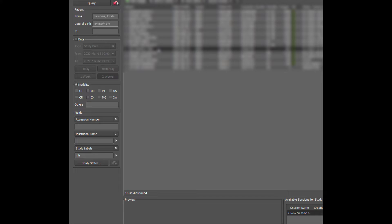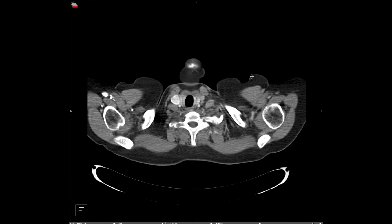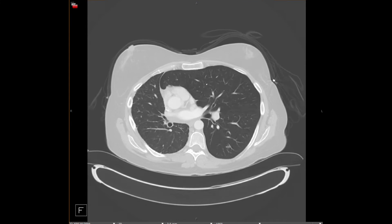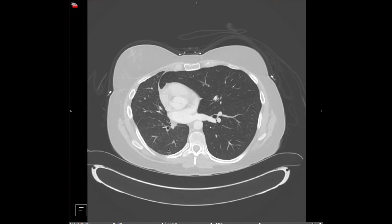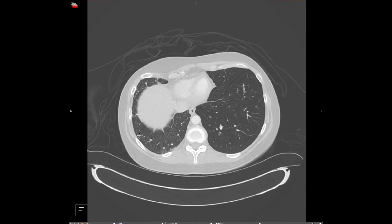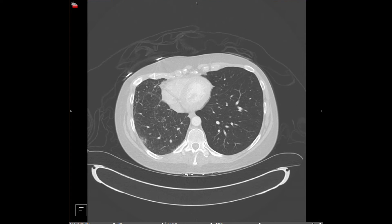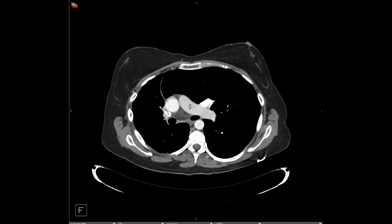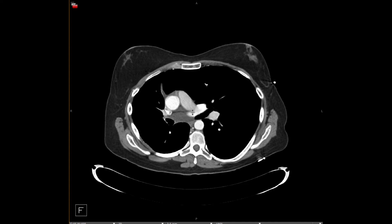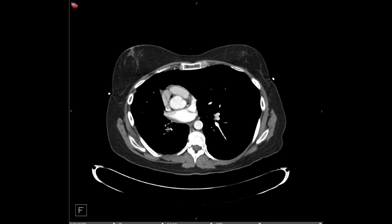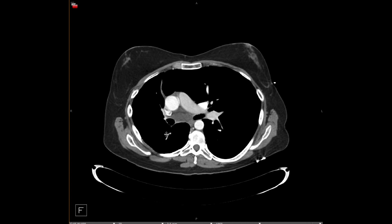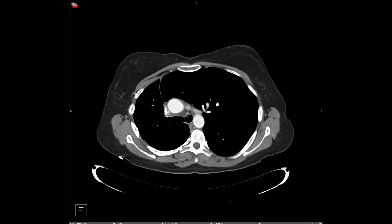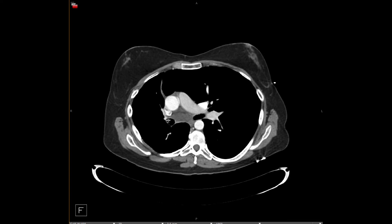Next is pulmonary artery agenesis. On lung windows the right lung is small with abnormal vascularity, some areas of scarring, and subtle thickening — it looks like a scarred lung. On mediastinal windows there are normal main and left pulmonary arteries, but the right pulmonary artery is entirely absent. All the vascular supply to the right lung is fed from bronchial collaterals, which you can see extending into the right hilum.